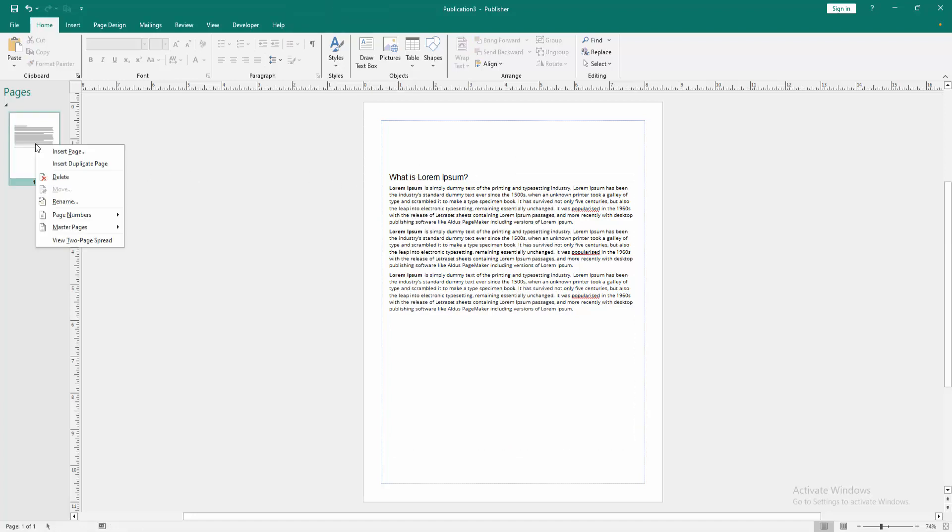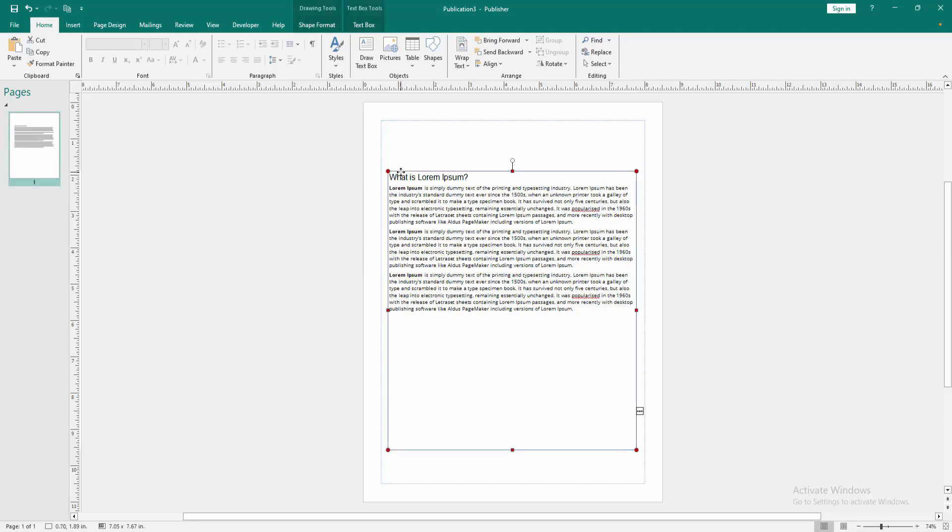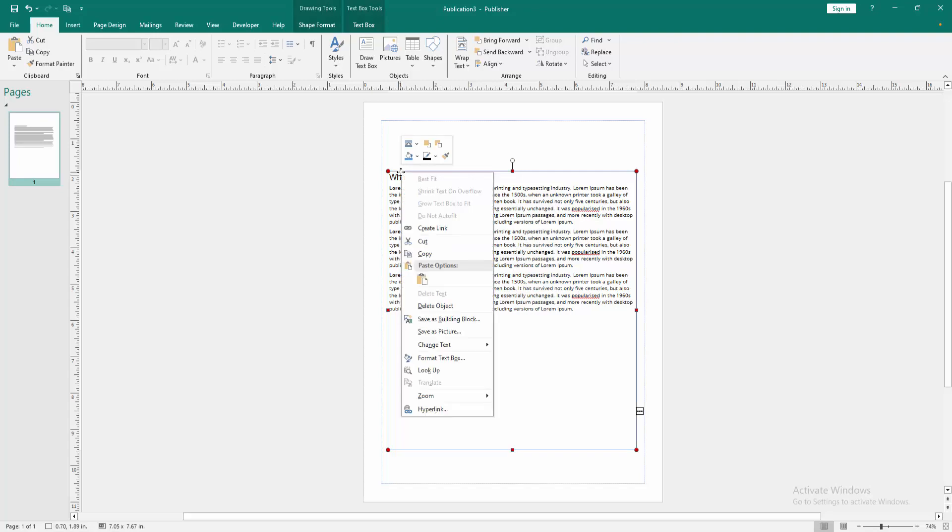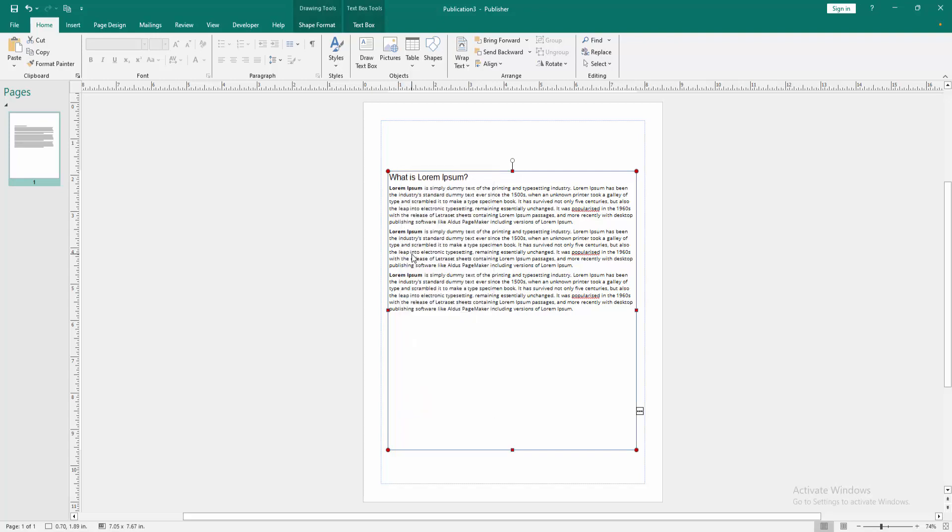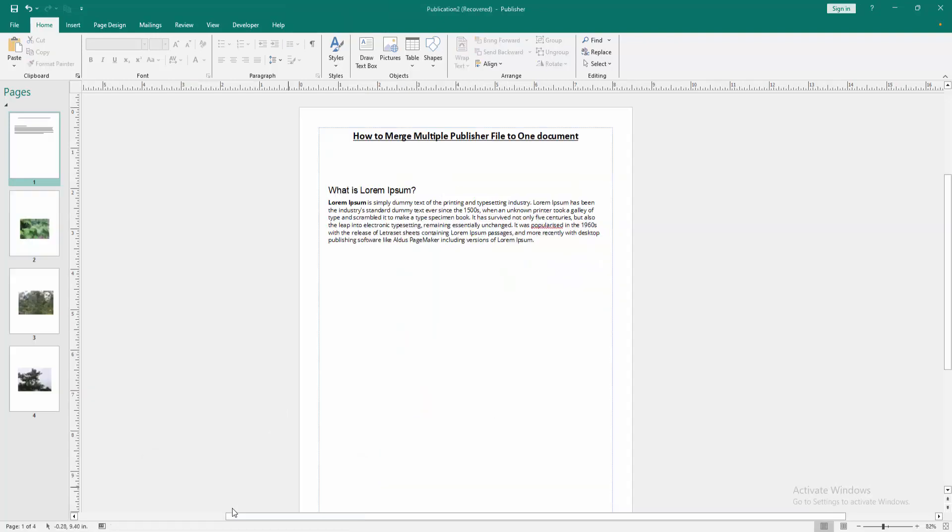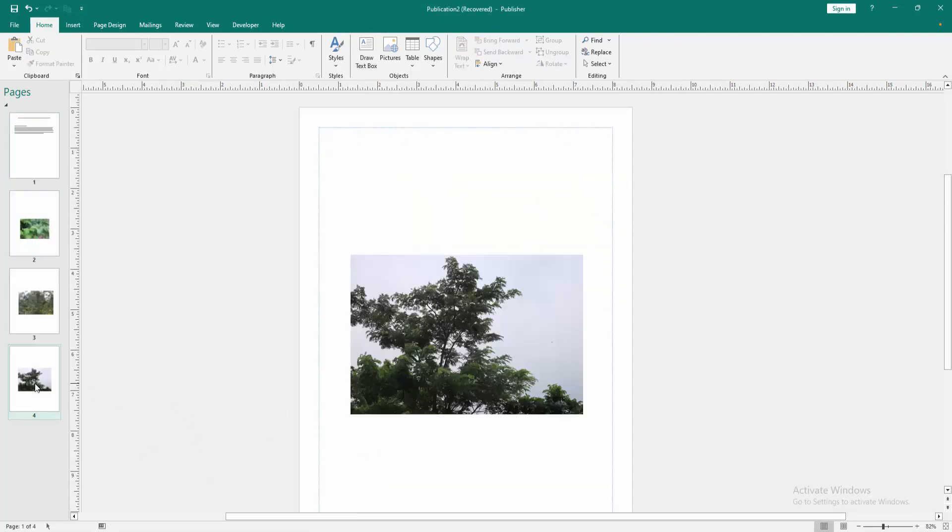You can copy this page or you can copy this text. Click the text box, then click right button on our mouse and select copy. Then go to the first file, then go to the last page.